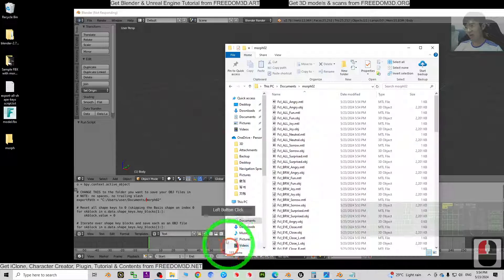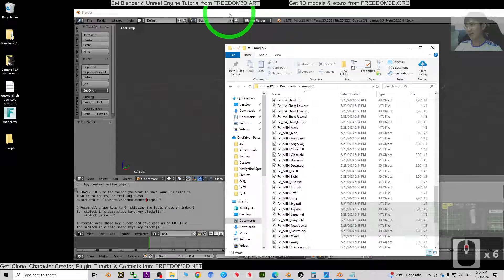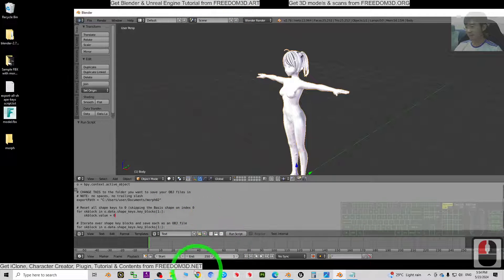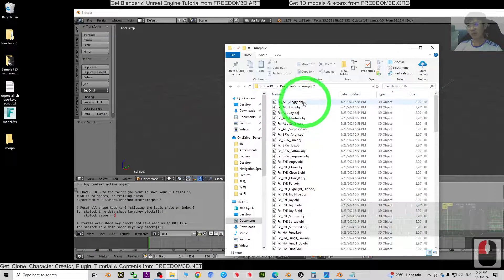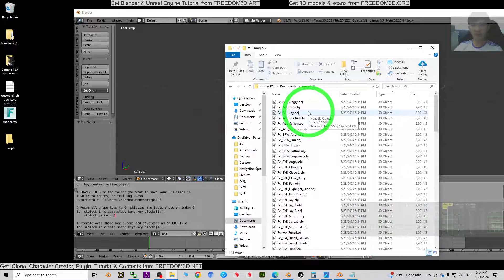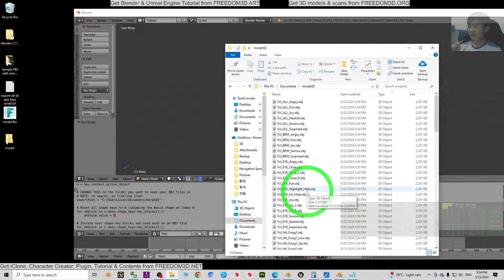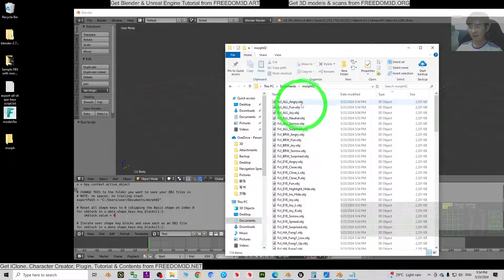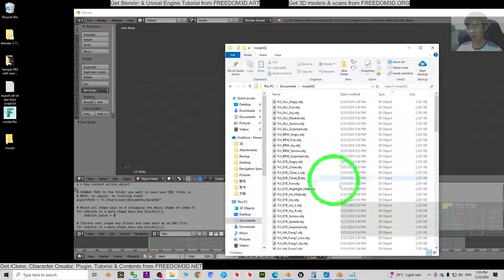Once the mouse cursor returns to normal, the export is complete. You will now have all OBJ files — one for each shape key — exported from the FBX file. If other 3D software requires OBJ files, you can use them now. Each OBJ file represents a complete 3D model with a single shape key applied.